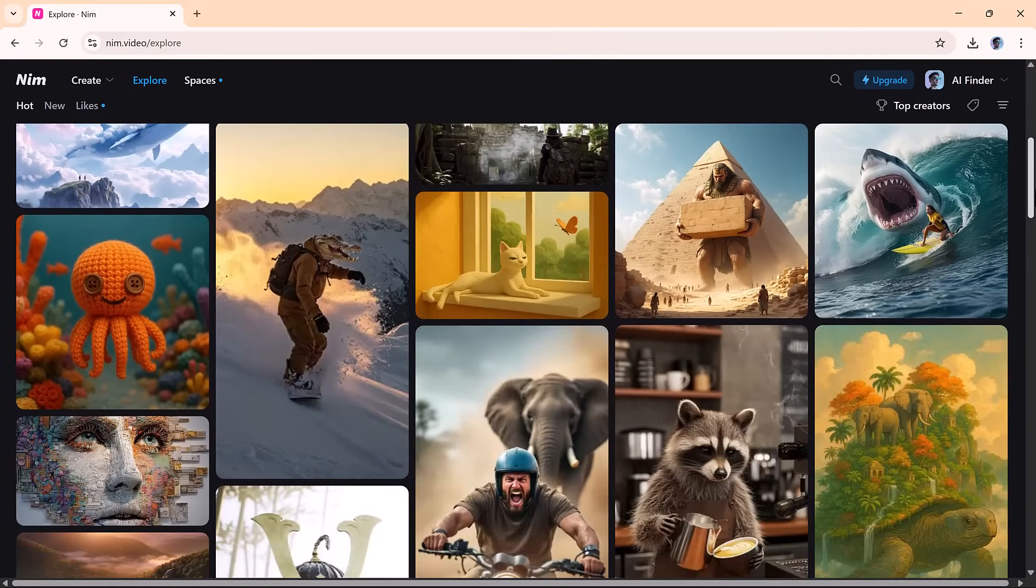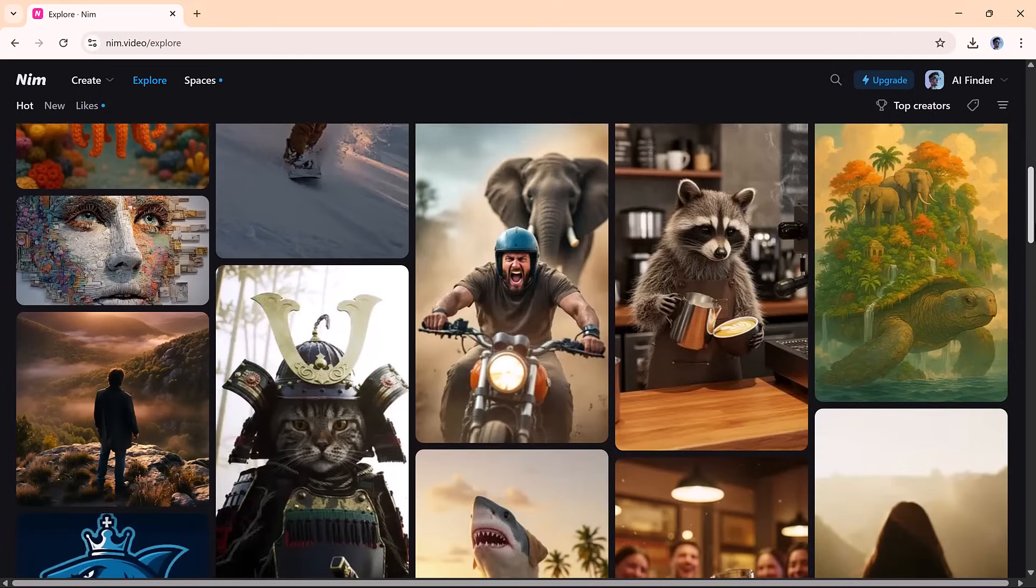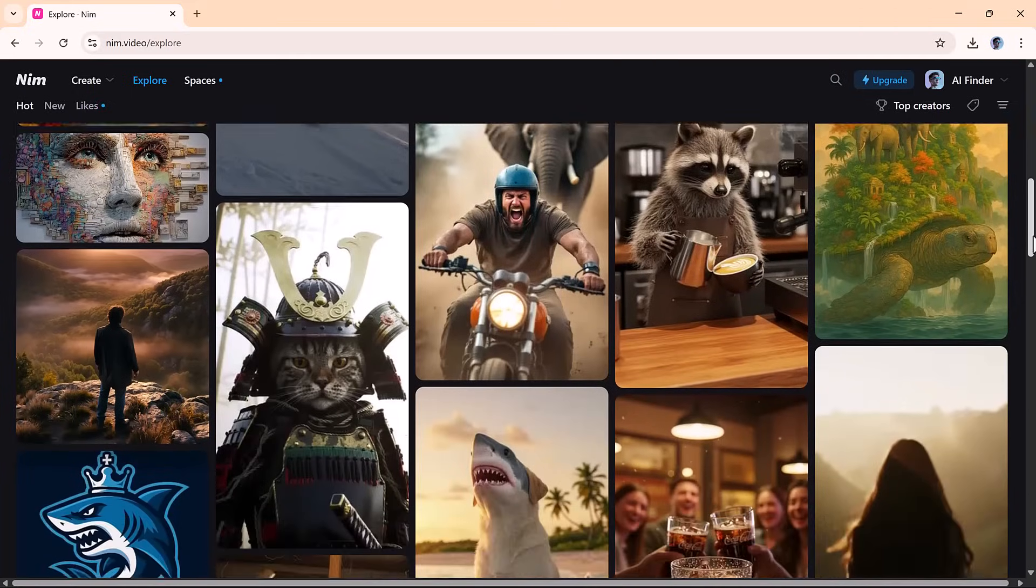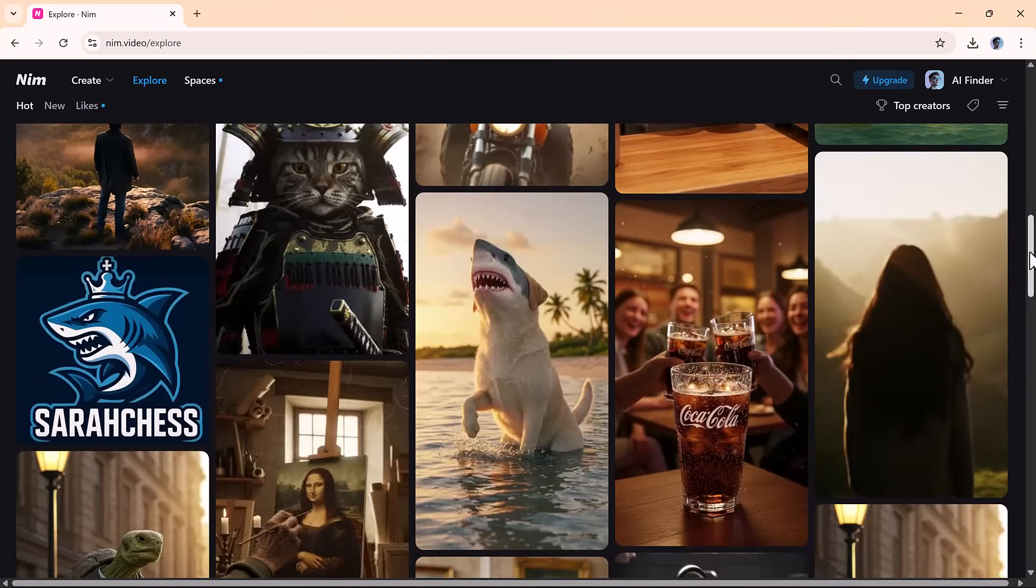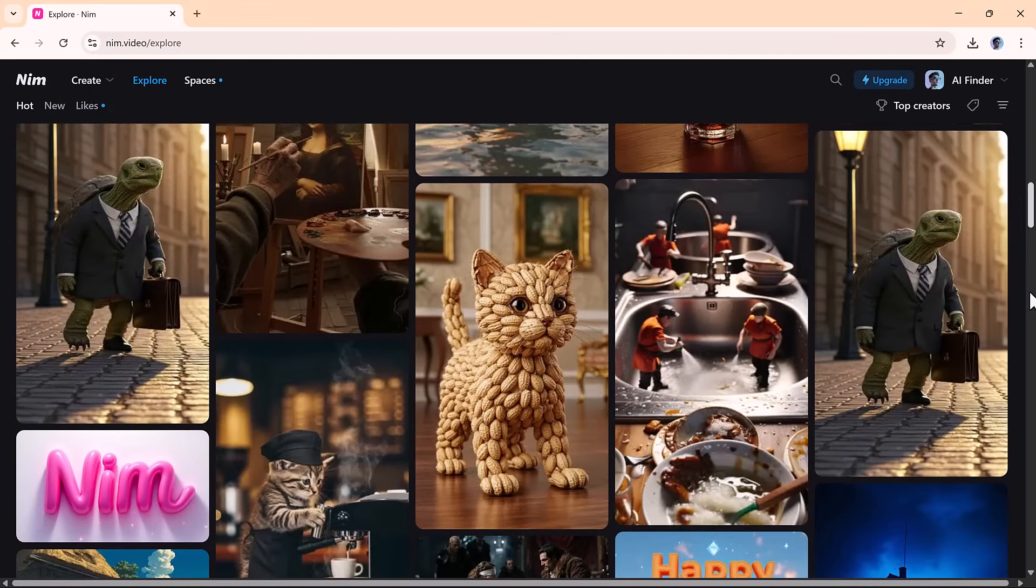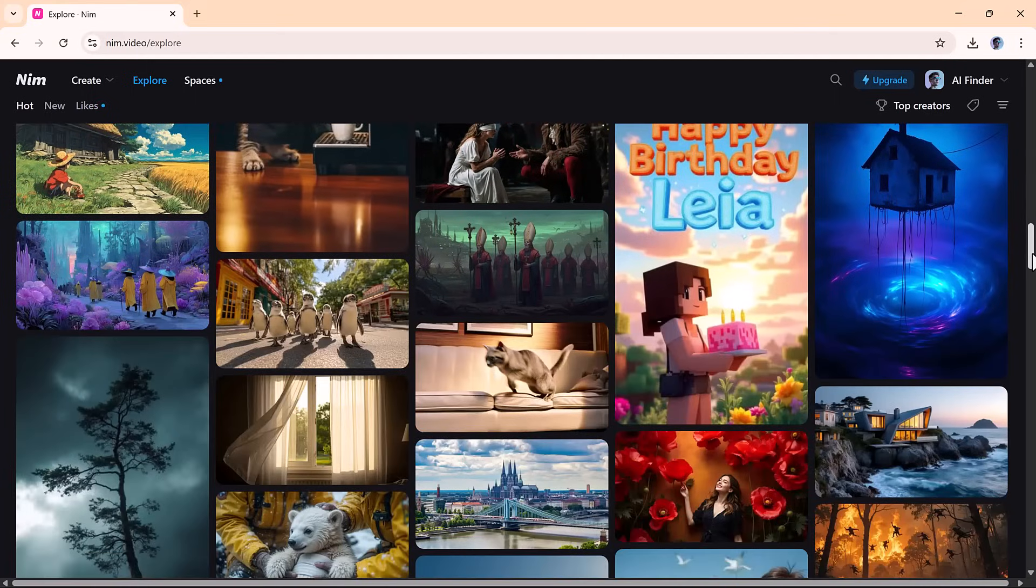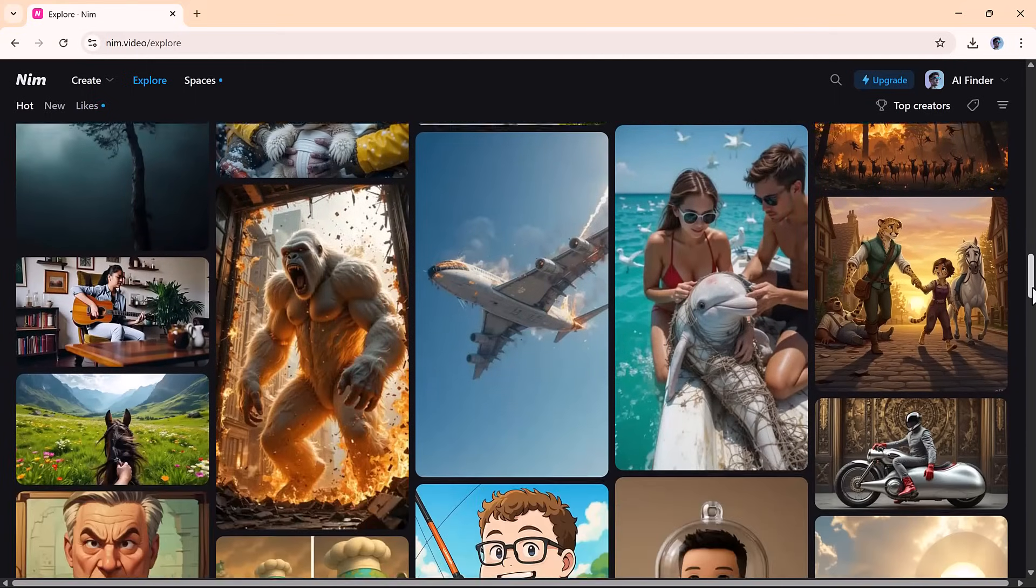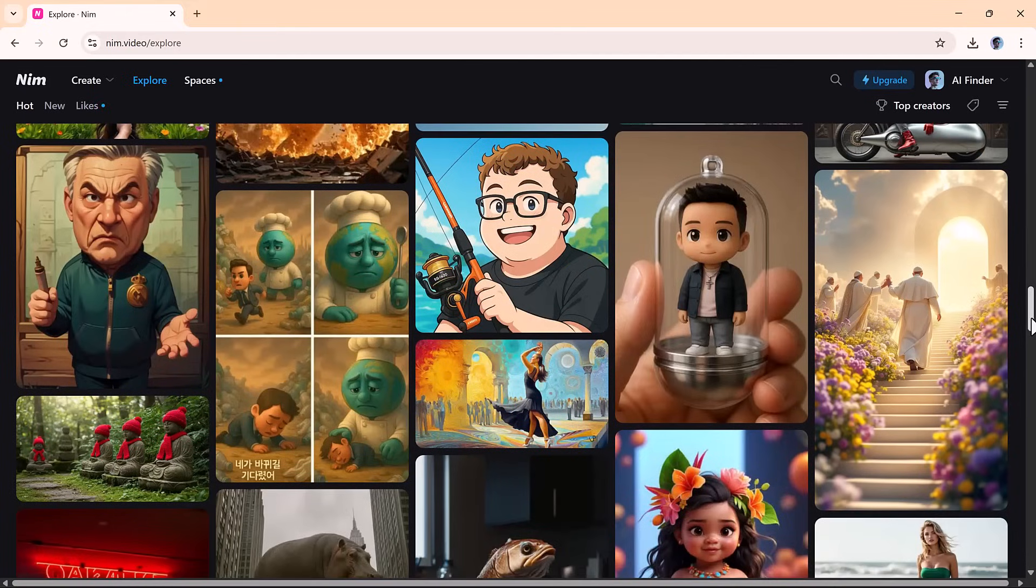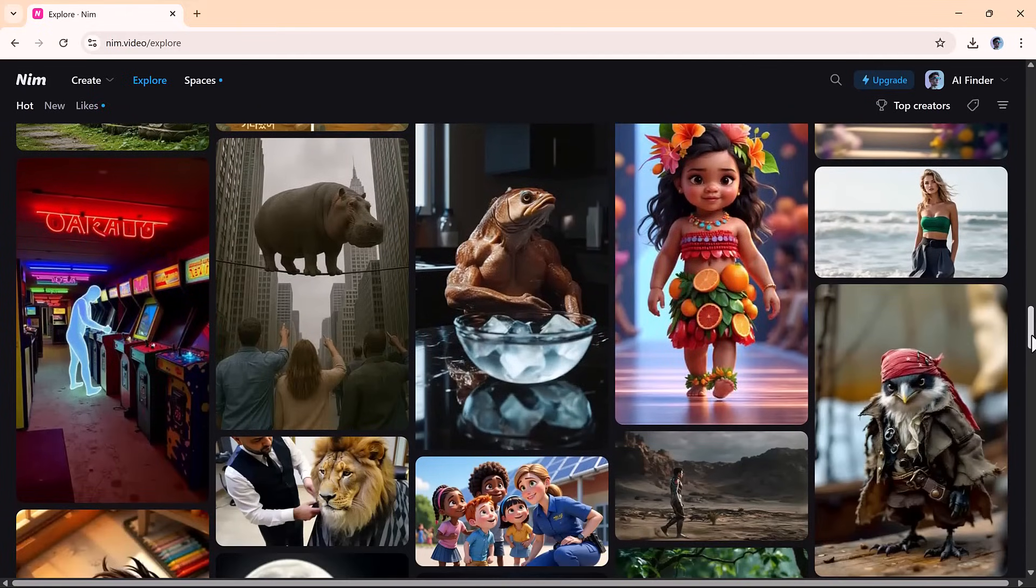Nim.video isn't just another AI tool—it's a complete creative solution. Whether you're making content for YouTube, social media, business, or just for fun, Nim gives you everything you need in one place. If you're looking for a smart, affordable way to produce stunning visuals and videos, Nim is absolutely worth a try. This is AI Finder, and we'll see you in the next one.